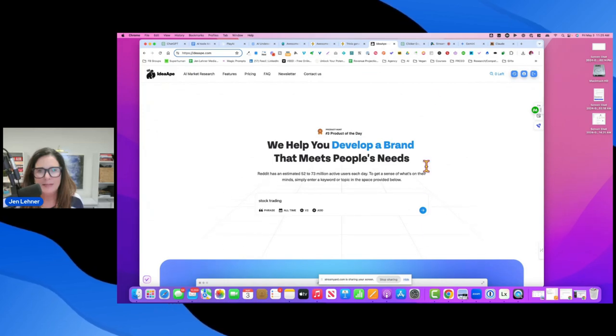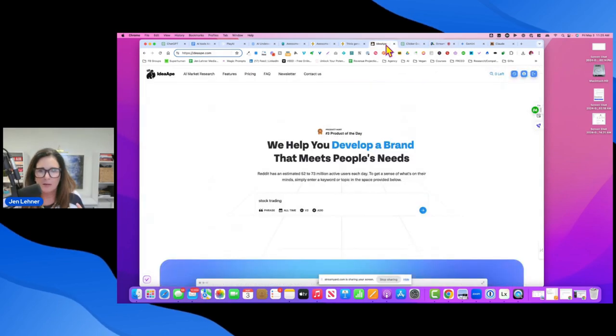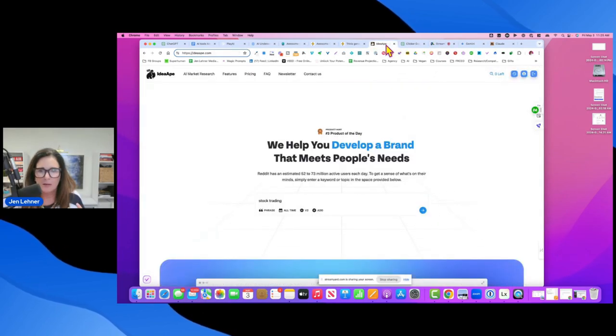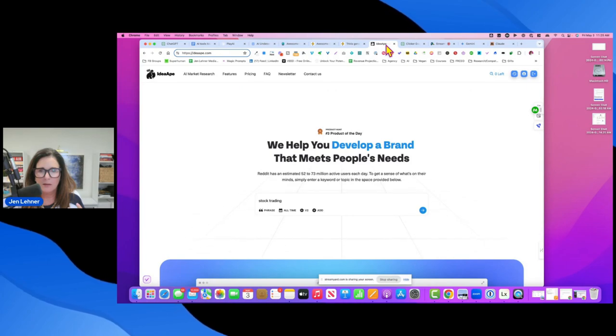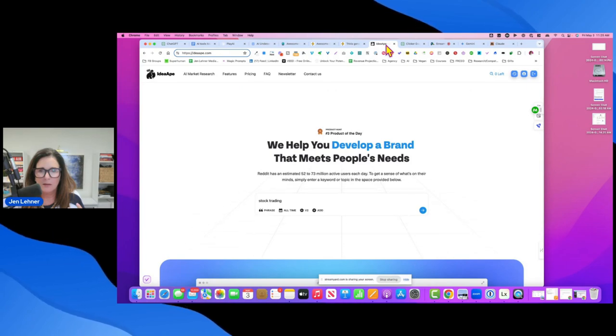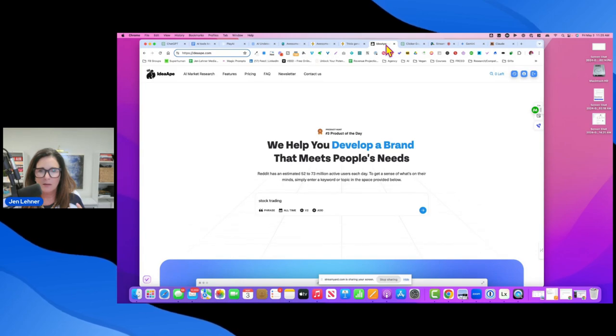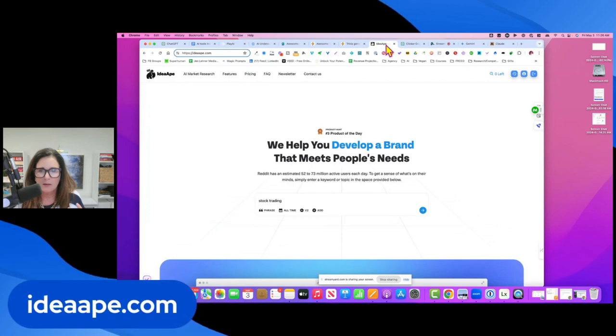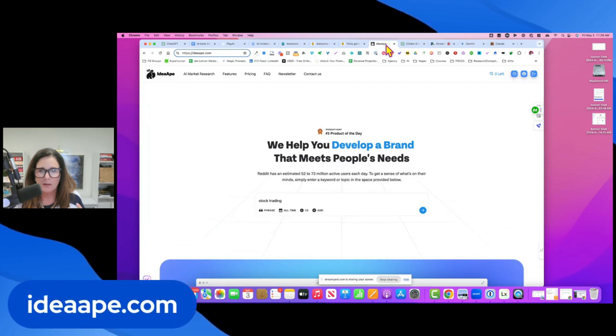Reddit is where people are going to get validation, to read reviews. It's sort of considered like the real, no fluff, no fake reviews, the stuff that you encounter on Amazon and other places. It's people there giving you their honest opinion and every question under the sun is there.